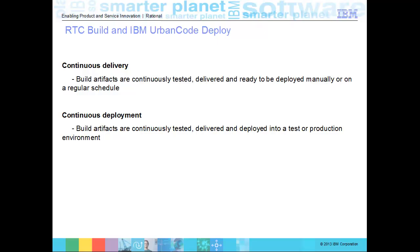Hi, my name is Scott Cowan and I'm a developer on the Rational Team Concert product. I want to demonstrate an integration with IBM UrbanCode Deploy that will help your team achieve continuous delivery and continuous deployment.